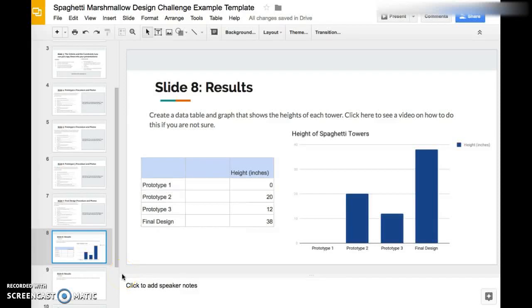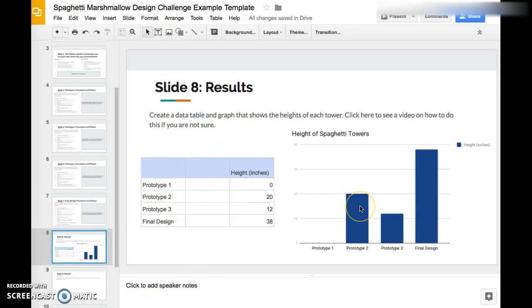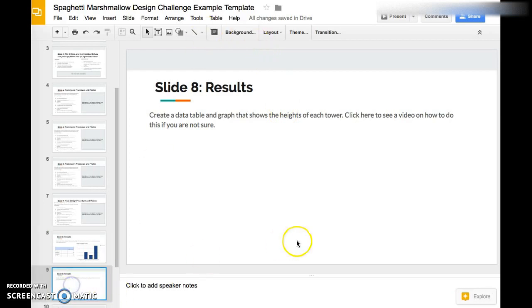Hi students, in this video I'm going to show you how you can create a very simple data chart and graph like this for your lab report. First, you're going to go to your blank slide, go up here where it says Insert, and click on Chart.